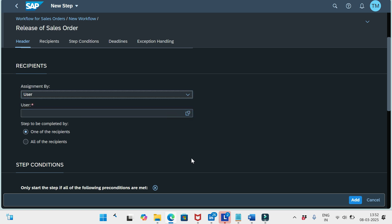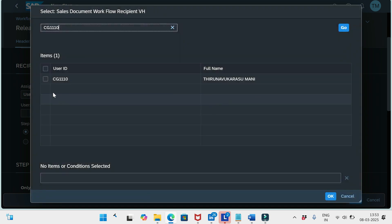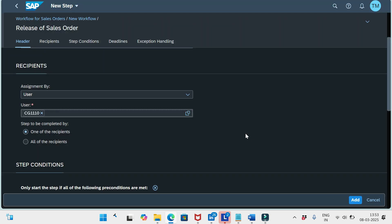For the User option, you must first create the employee in transaction code PA30, and then create a BP customer for that employee — only then will the user appear here. I'll cover the creation of the employee in PA30 and the BP configuration in upcoming sessions. For now, if I select User, I enter the username here.